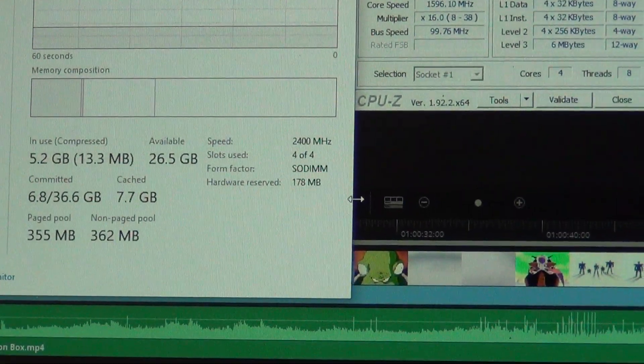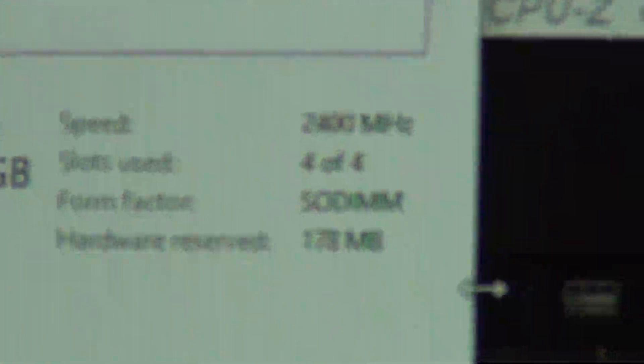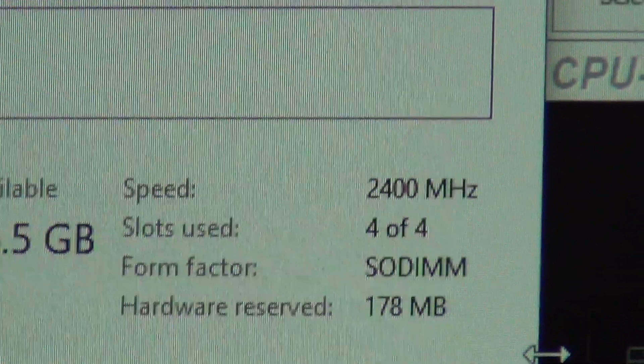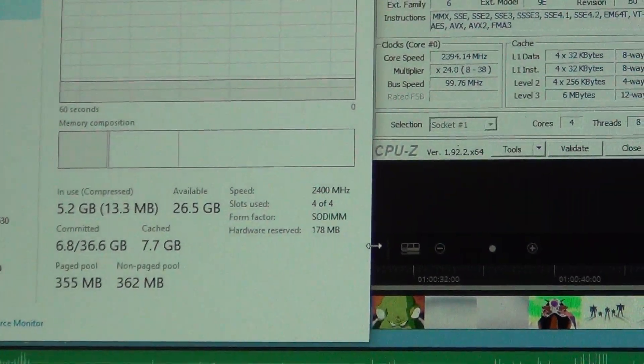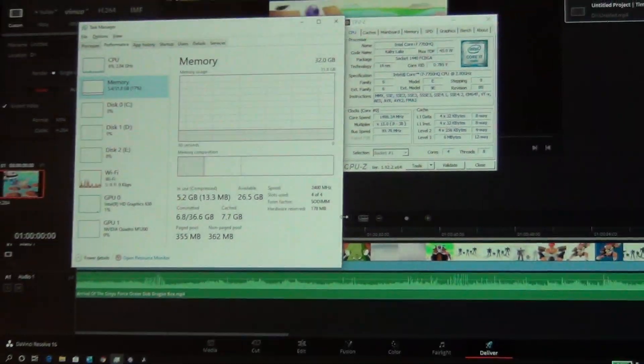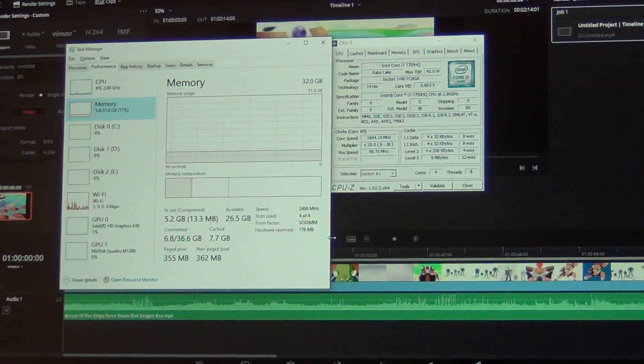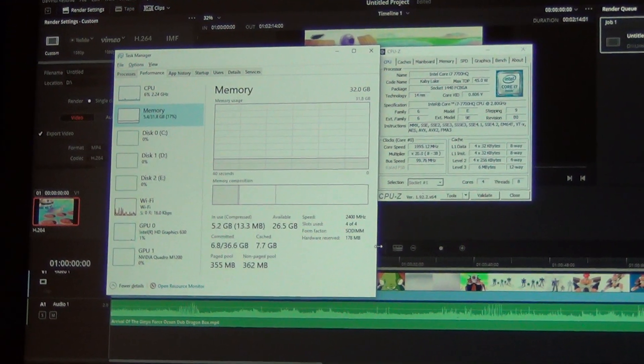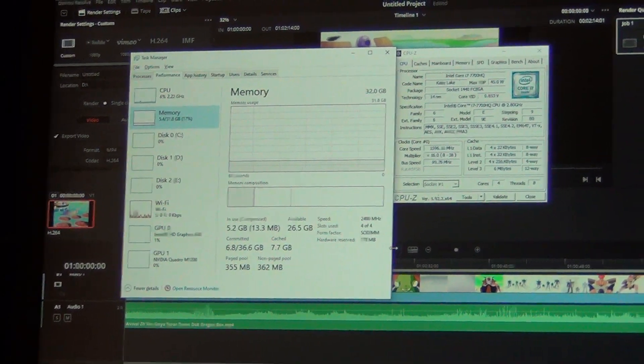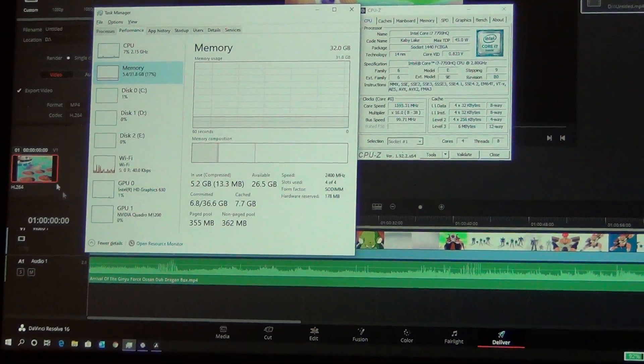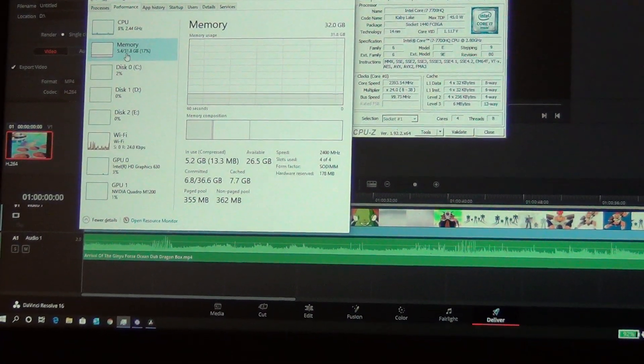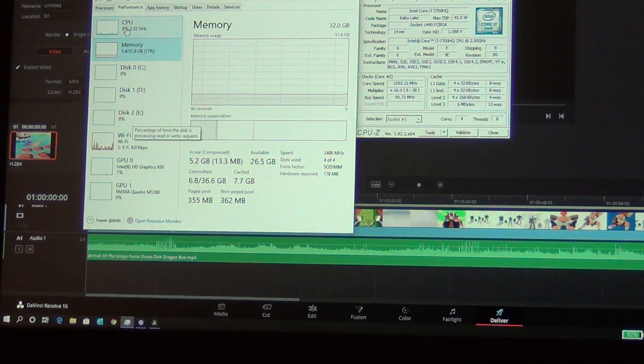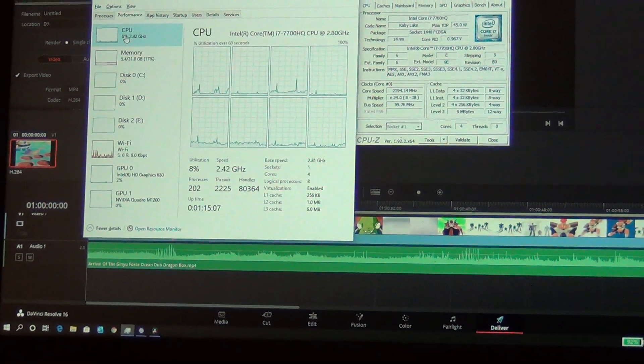Alright, so you can see down there, 2400MHz, 4 out of 4, because this laptop has 4 DIMM slots as a desktop replacement, so it's got 4 DIMM slots. So, 32GB of memory, 4-core, 8-thread, i7, Caby Lake 7th Gen.